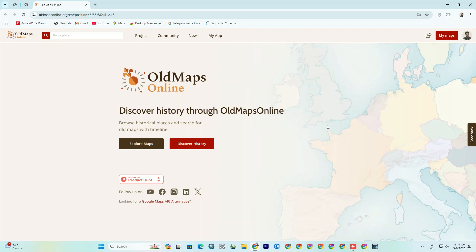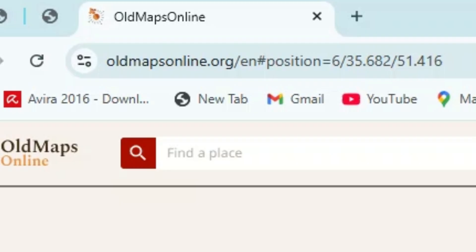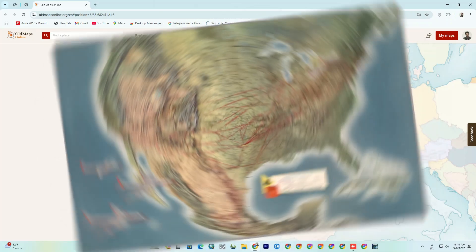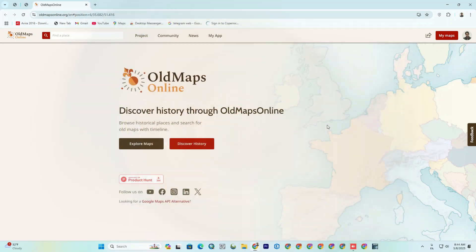Hey folks, welcome. Today we're diving into something super exciting. In this video, we're going to explore an amazing website that's a real treasure for lovers of history, geography, and old maps. I'm talking about oldmapsonline.org, a website that's basically a time machine for maps. So if you're ready to dive into an awesome tool, stick with me until the end of this video and let's get started.